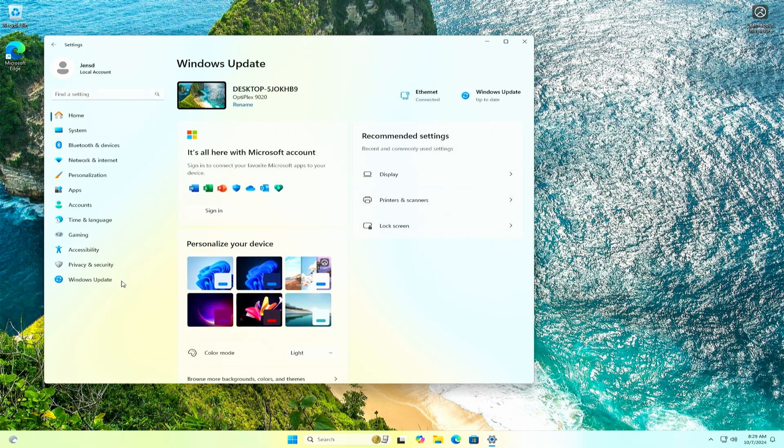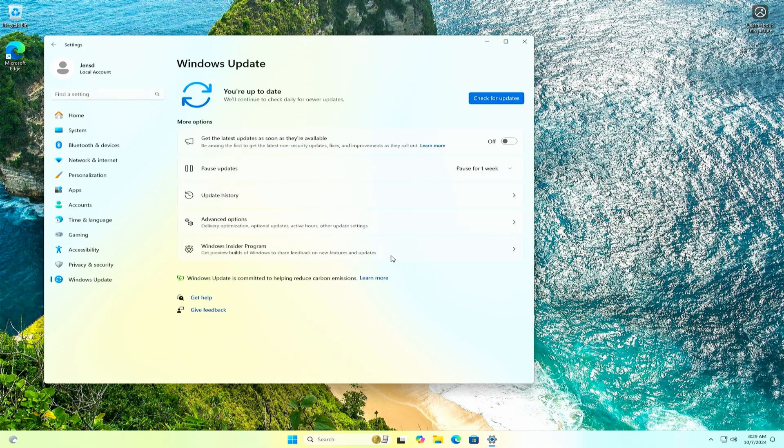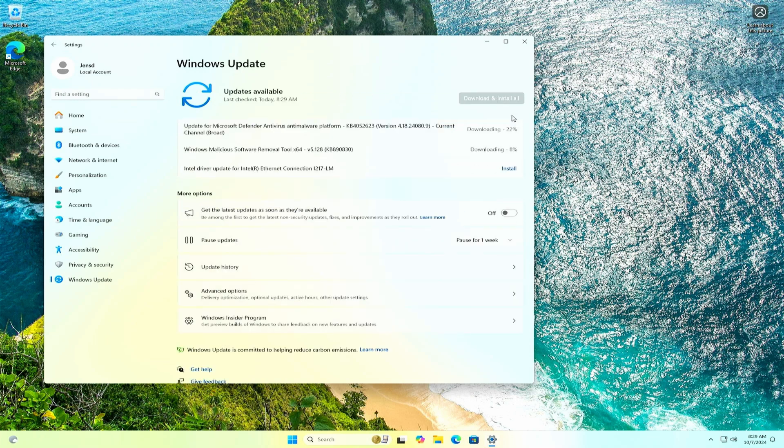One last small thing which I saw coming by a few times in the previous videos is related to Windows updates. As with all of the previous versions of Windows 11 and different workarounds on unsupported hardware, this is just working exactly as it would be on supported hardware. As you can see, updates are being found and installed just fine on here.